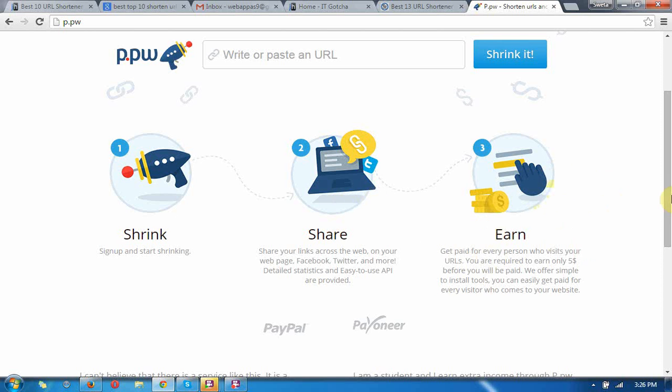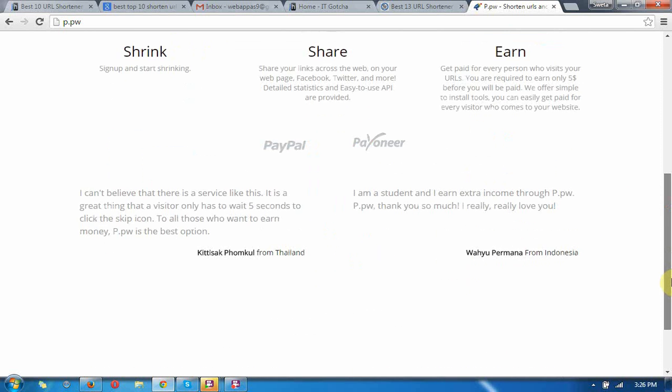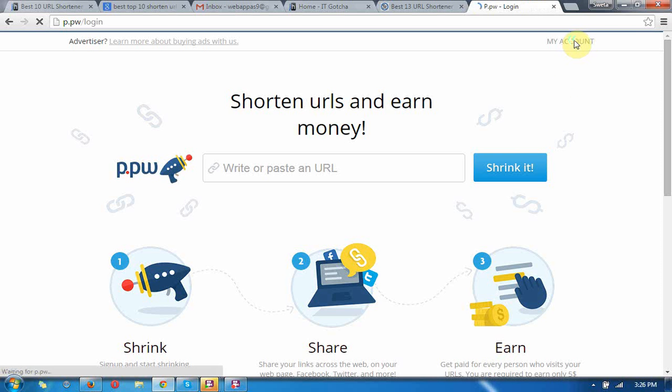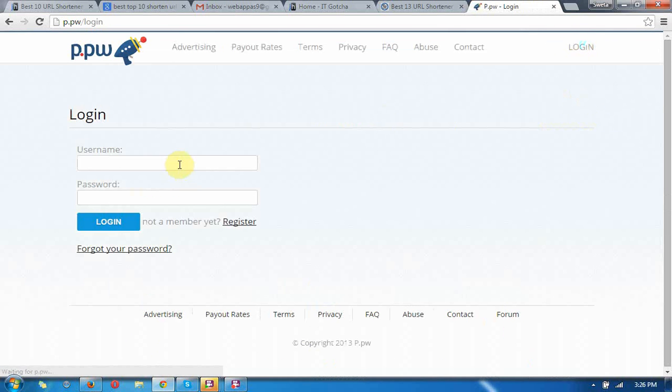Now I am going to create my account here. I am just showing you how to create your account.